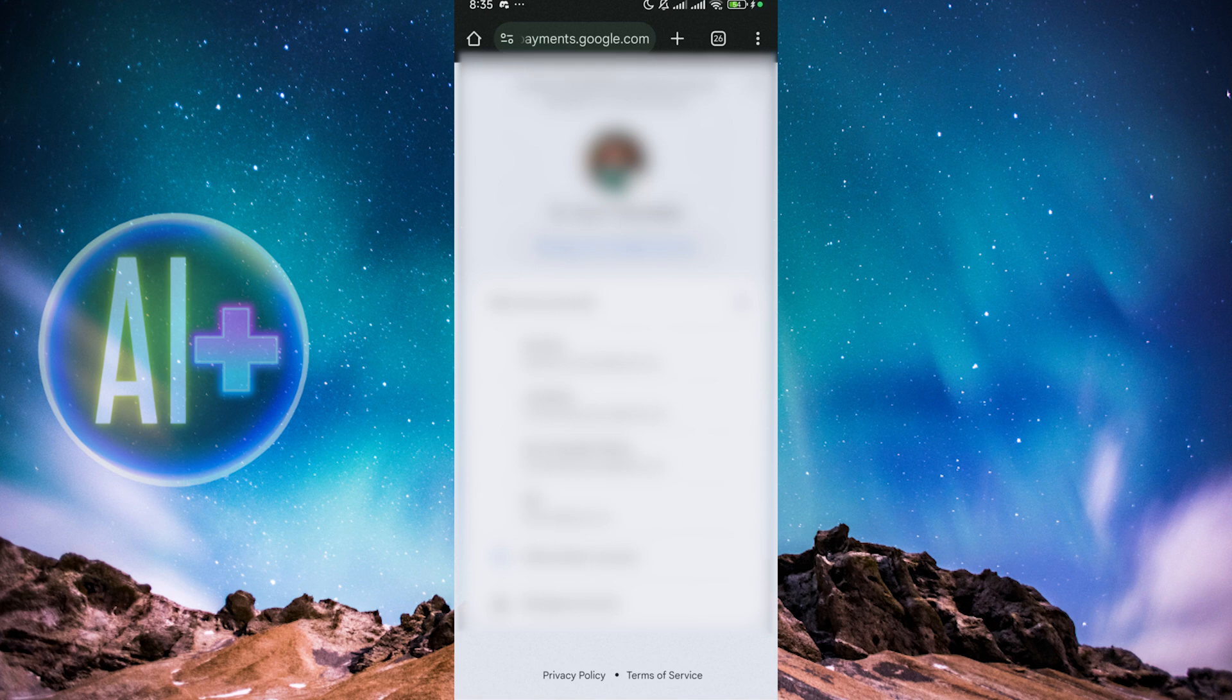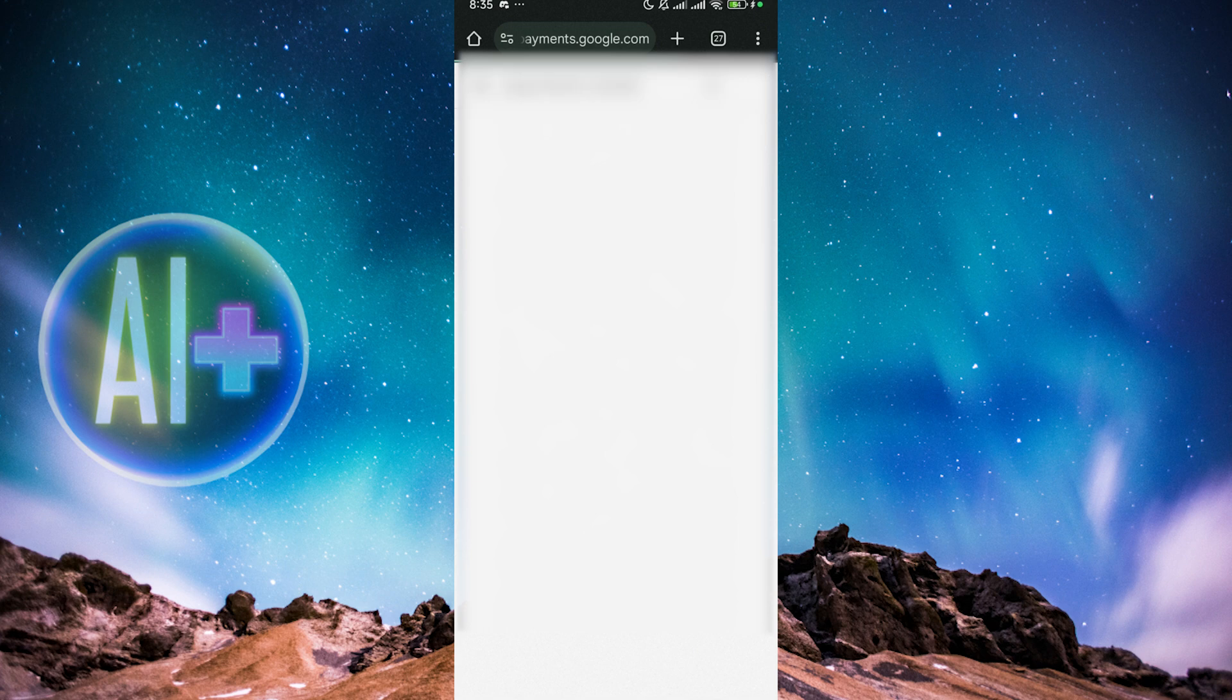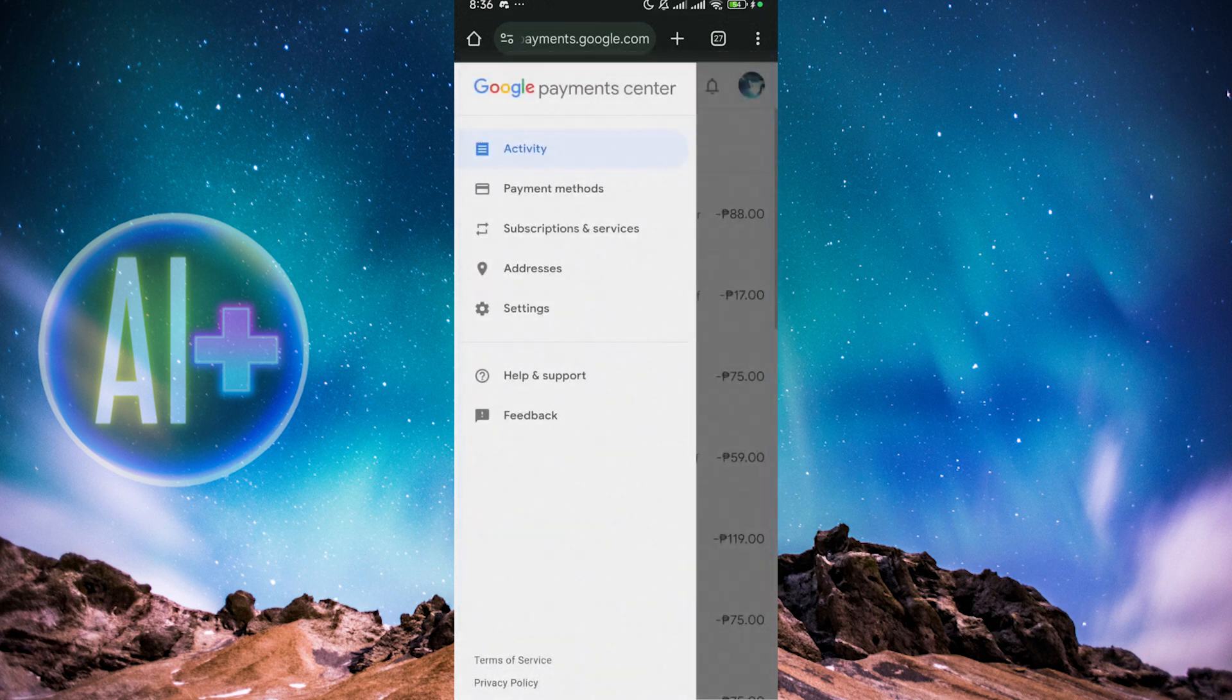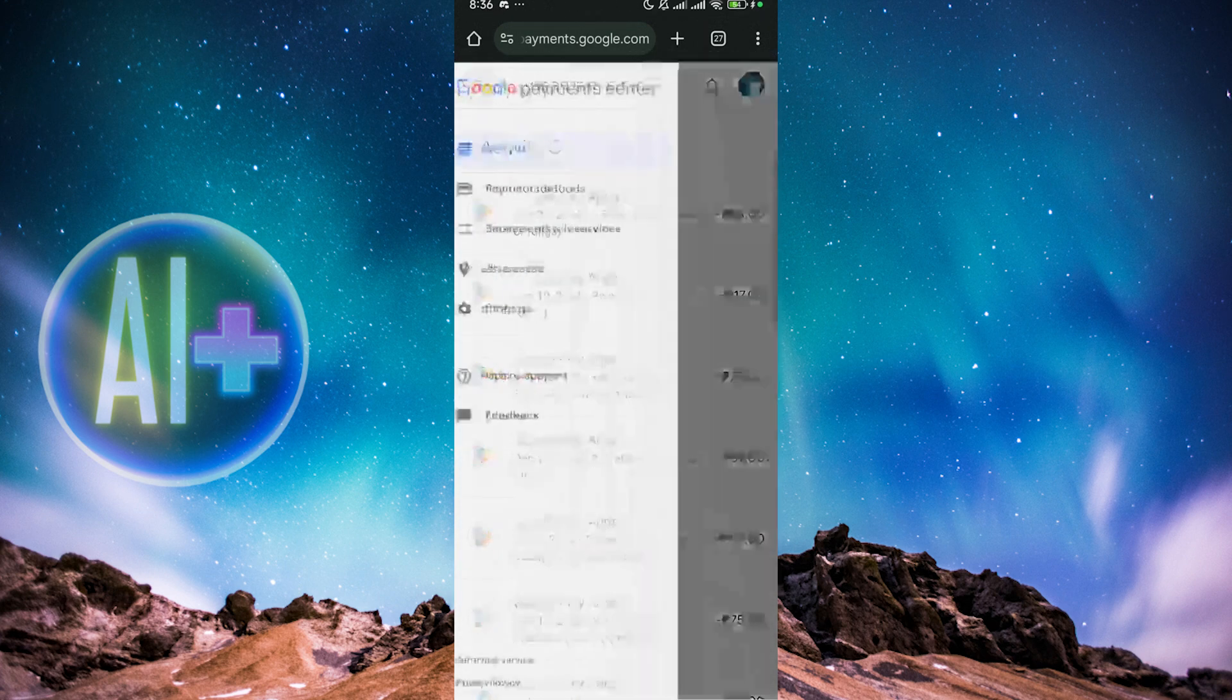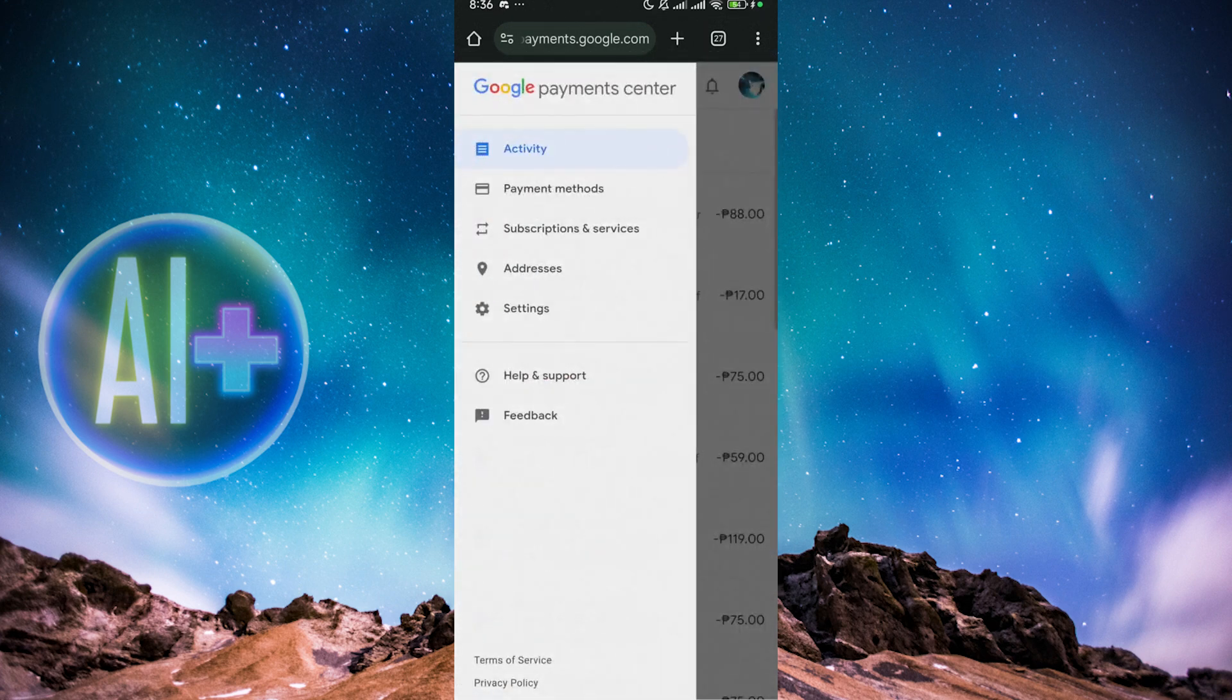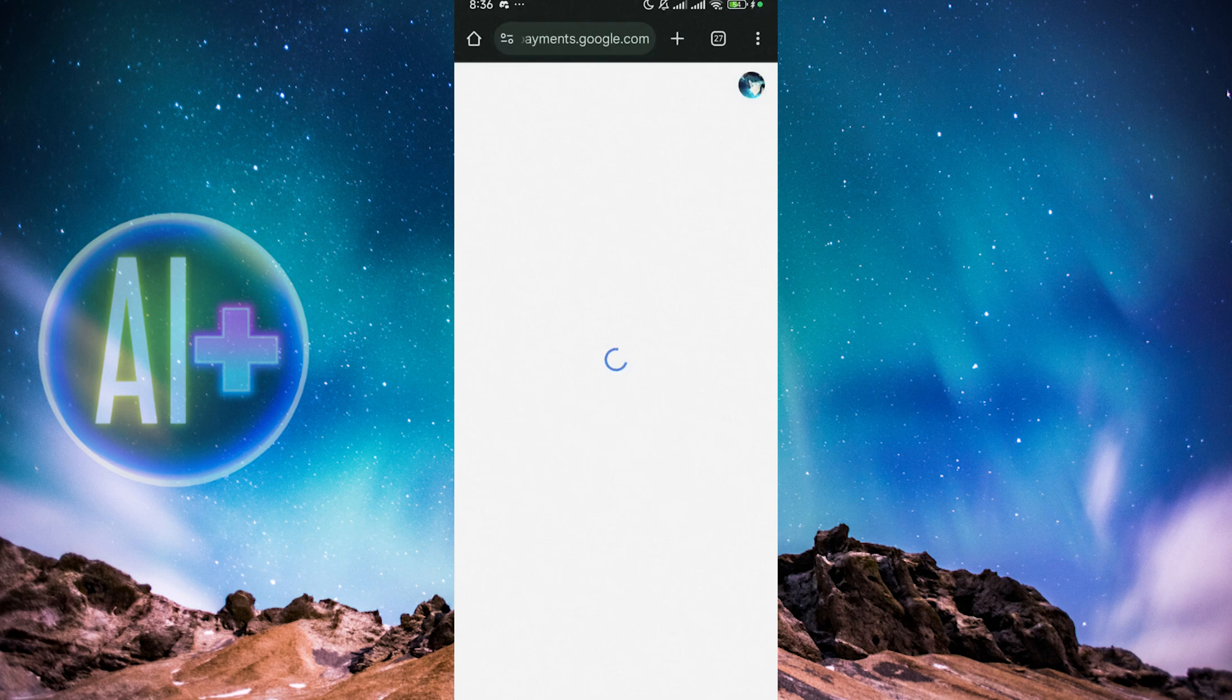What we just need to do is to switch over to the same account that we're using on the Play Store, which is this one. So what I need to do is to go to the triple lines here on the top left, click on that, go to Settings.